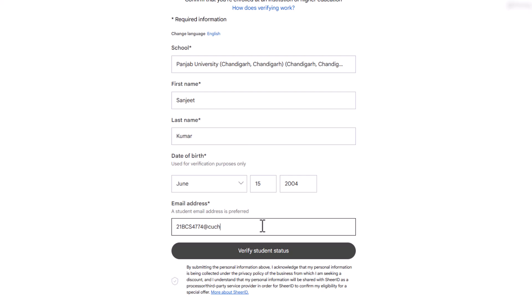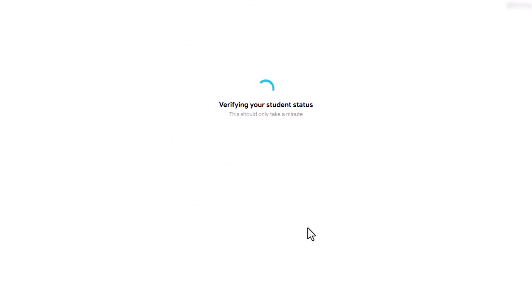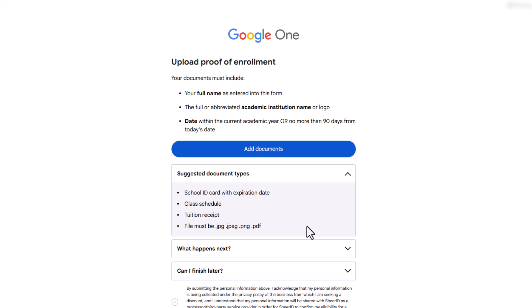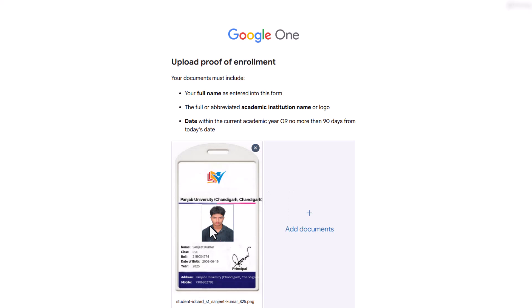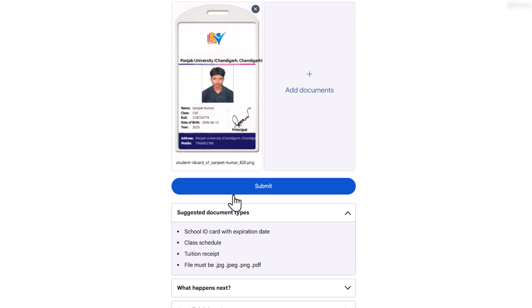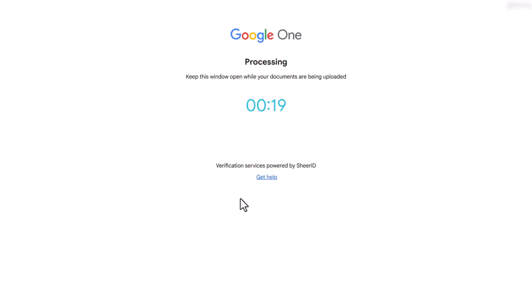After filling in all the details, click on Verify Student Status. Now you need to upload your student photo ID and submit it. After some time, it will get verified.